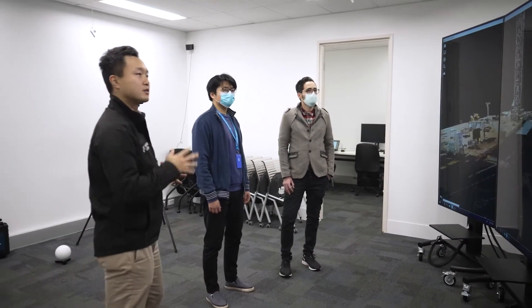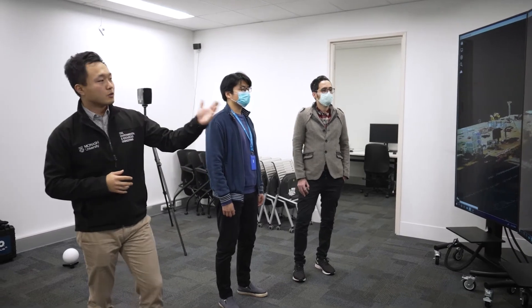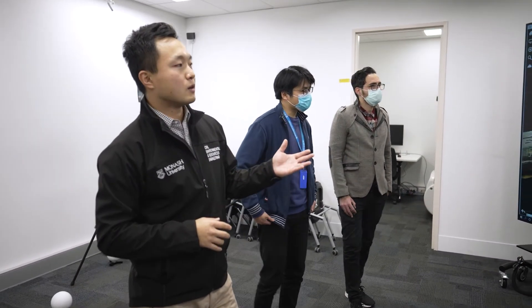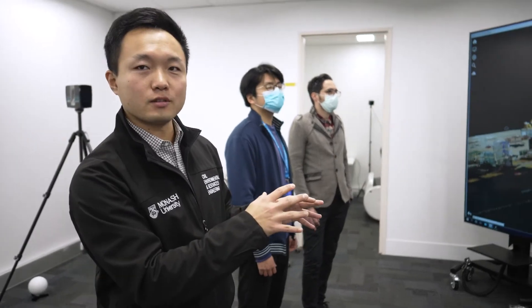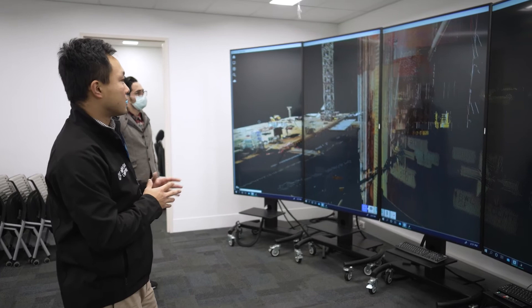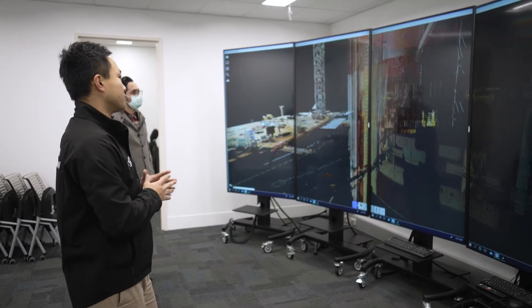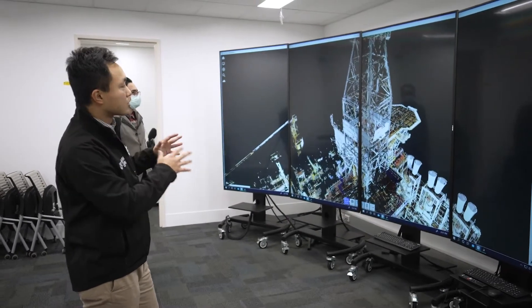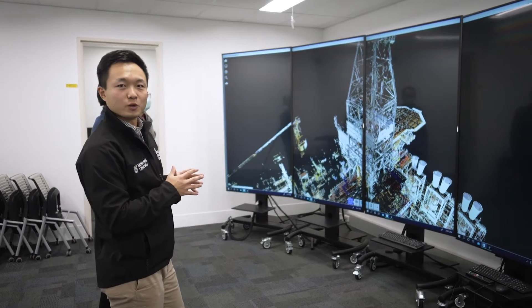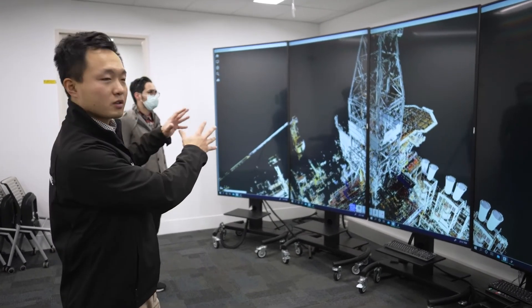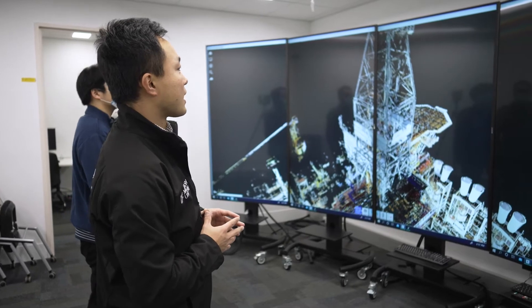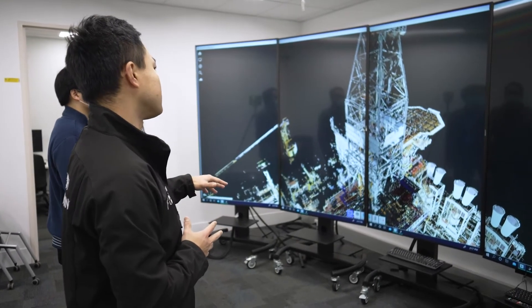Mostafa, if you can show us the corrosion part. We can closely examine the corrosion and paint condition of the bottom part of the structure. And if you move to the drill tower, we can also use this data to assess the structural integrity of the most critical part of the structure on this platform.